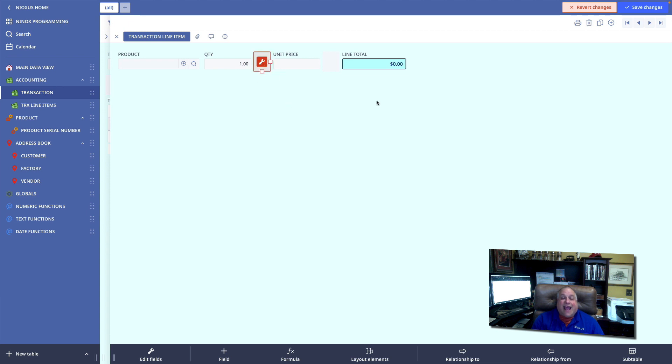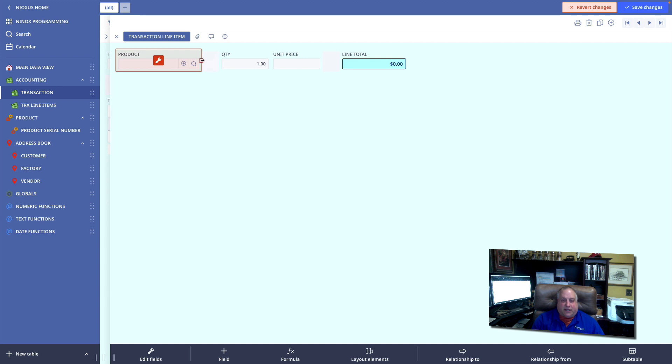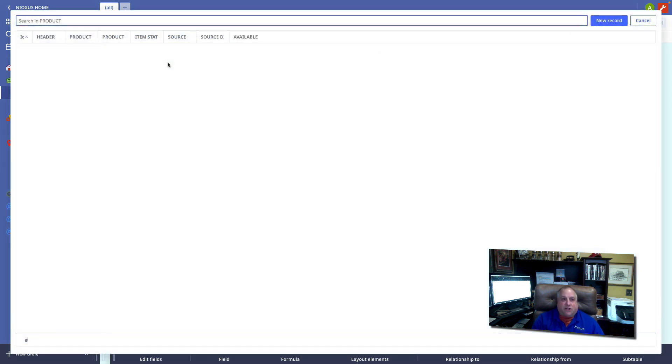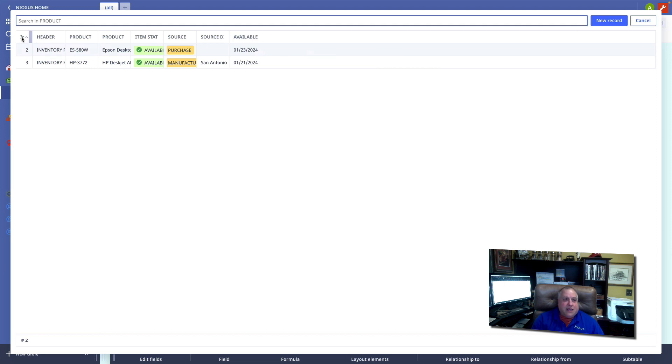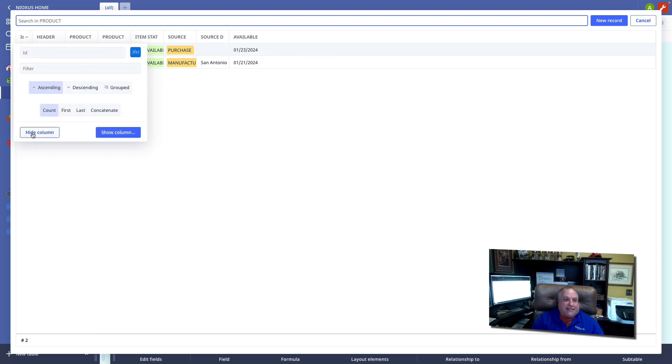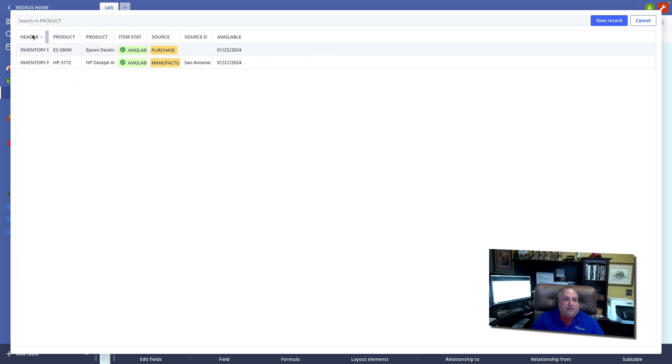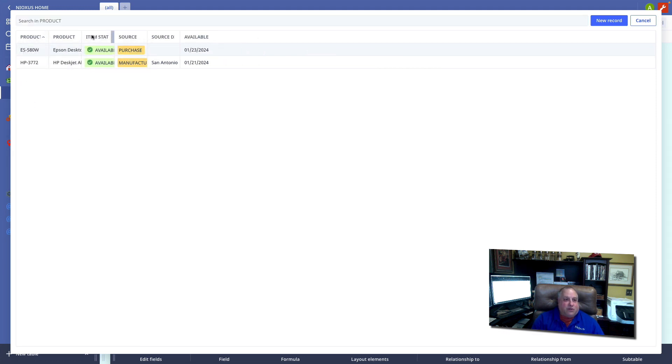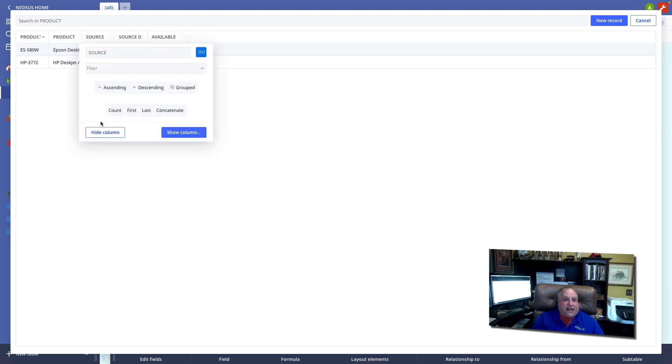and have that be the product sold on any particular line item. By default, all reference fields are pop-up fields. But again, as I did in the previous class, I'm going to hide the fields that I don't need to see, save those changes,